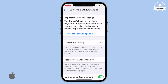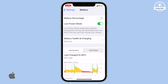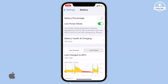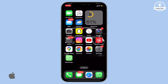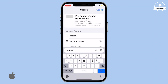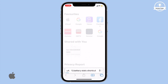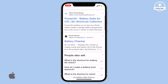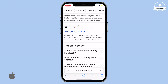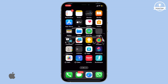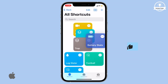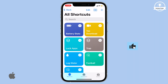But if you want more precise details, follow these steps. Open Safari or any other browser on your iPhone and search for Battery Stats shortcut. Or you can find the download link in the description below. Once you have the Battery Stats shortcut installed,